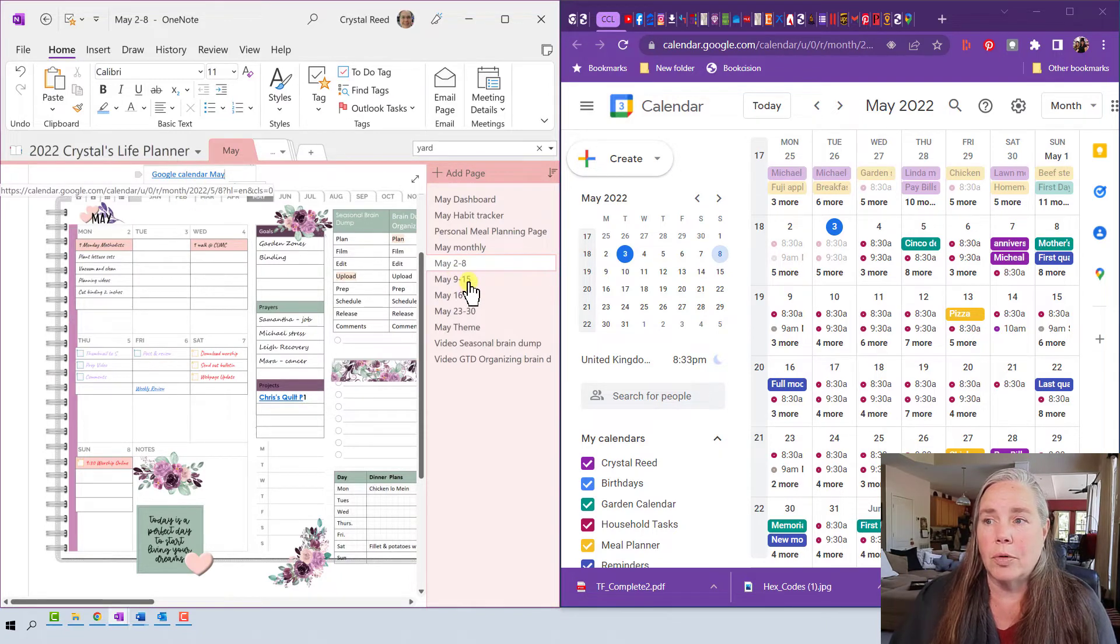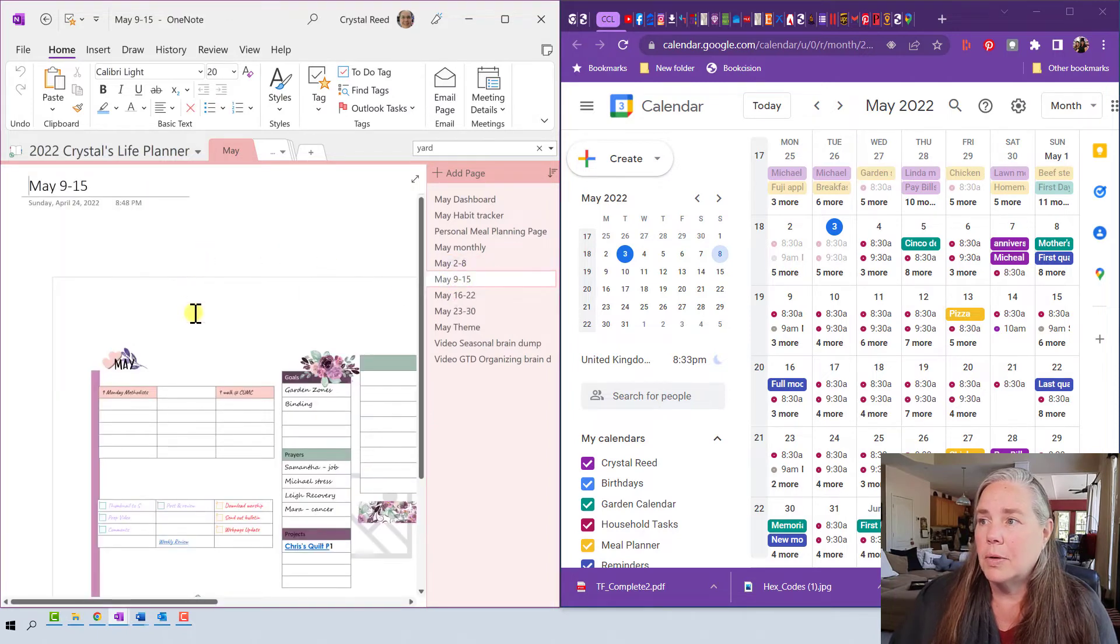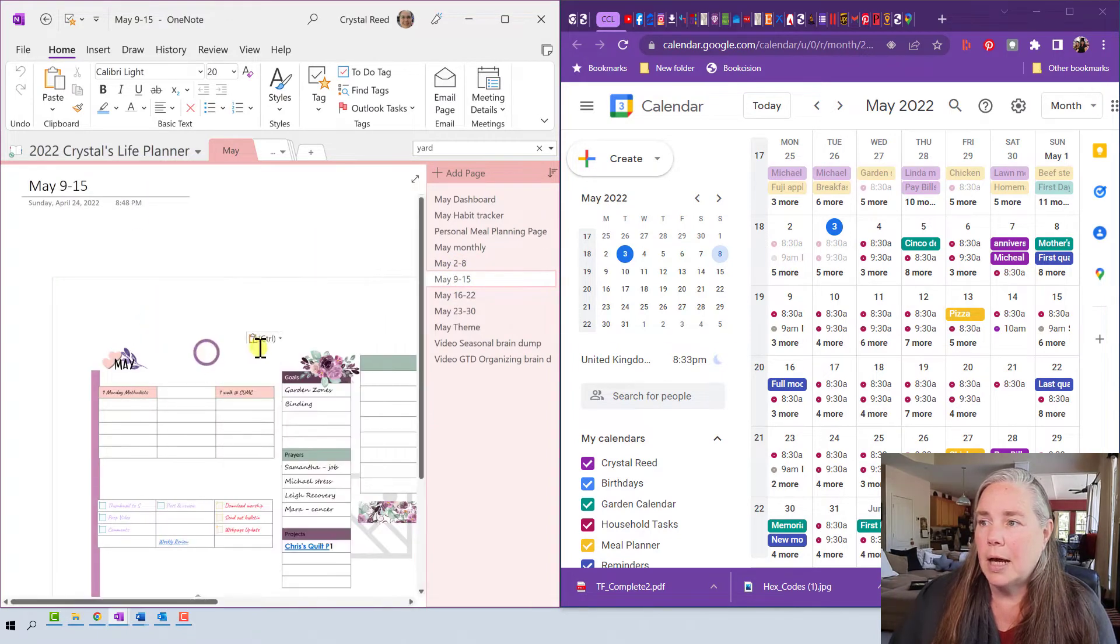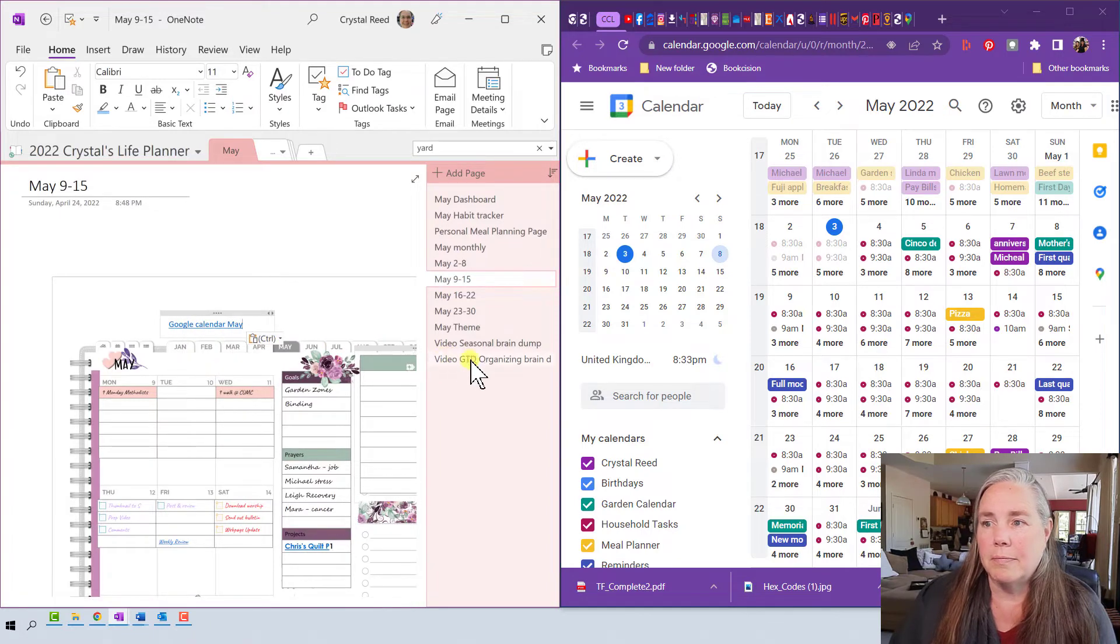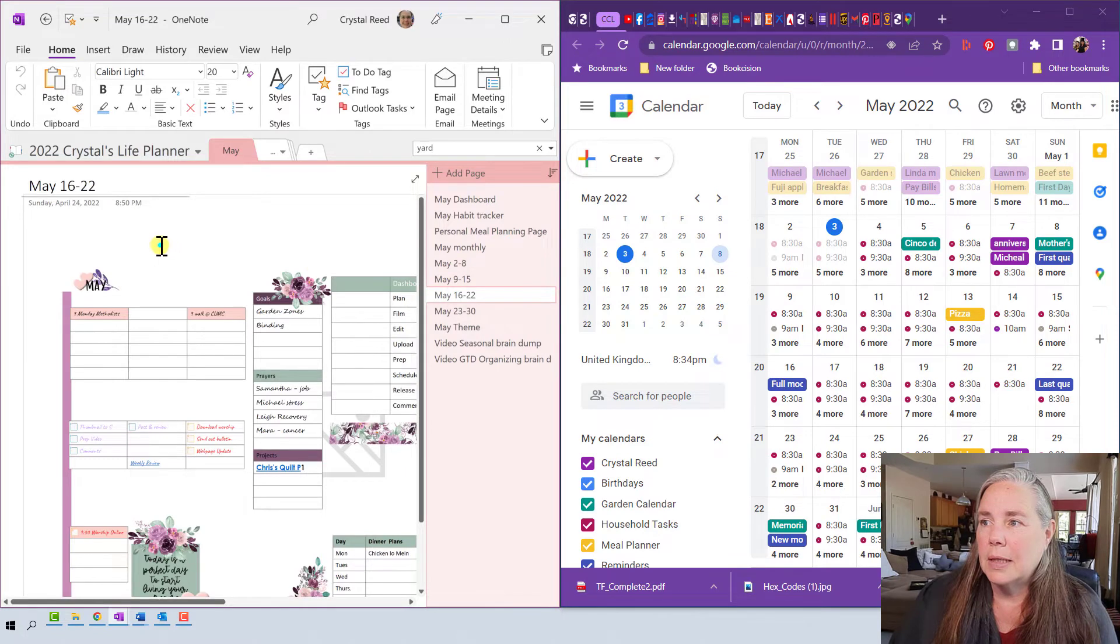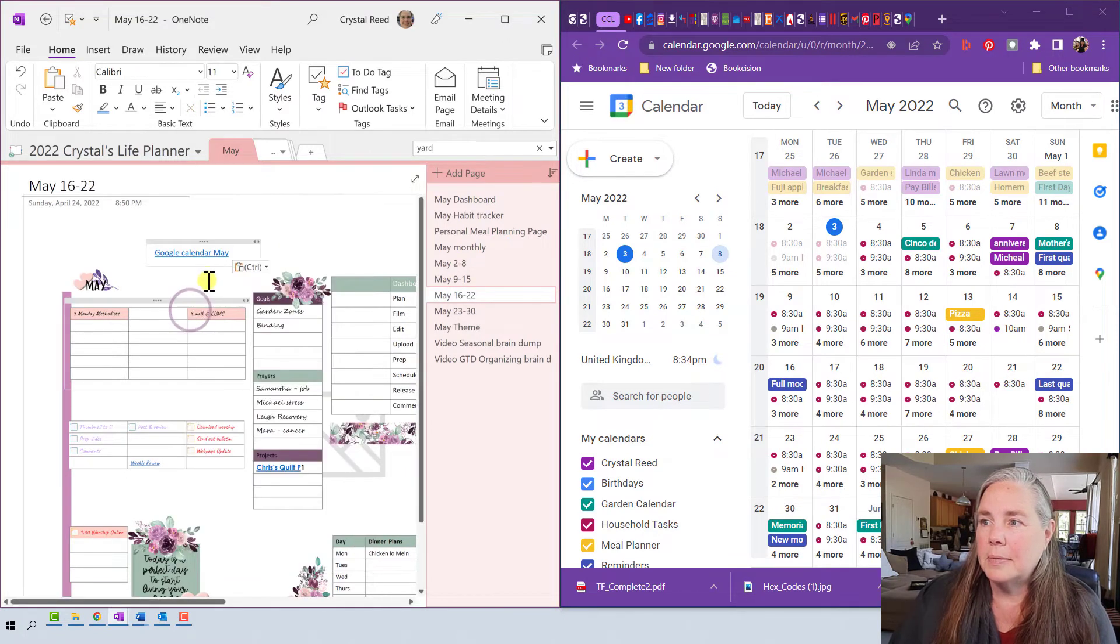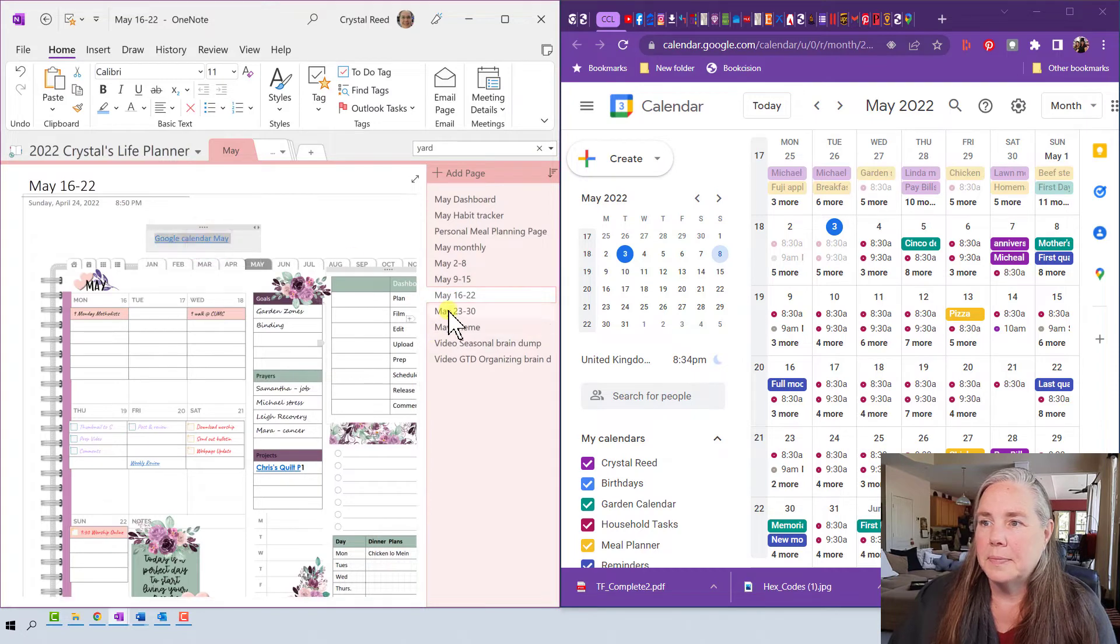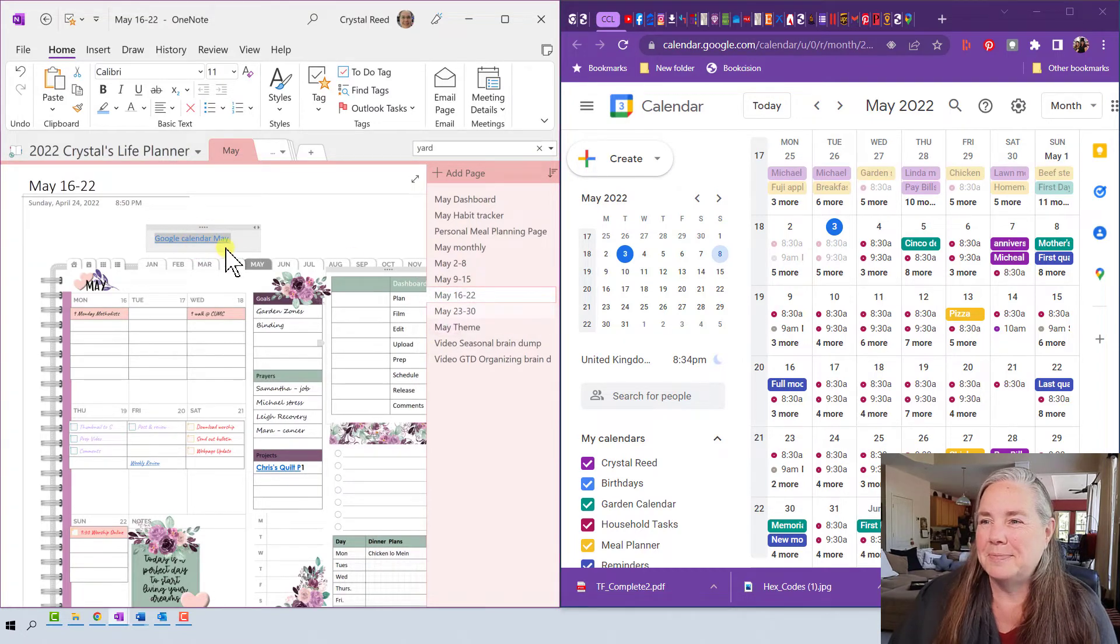I can go through and do that for each week, so here's May 9th through the 15th, come up at the top, paste, there's May again, the next week, come up to the top, paste, and so on and so on.